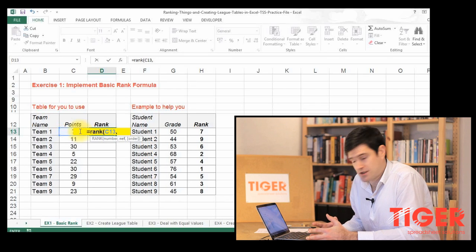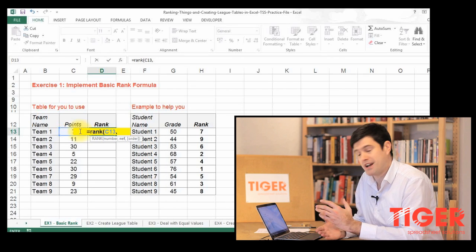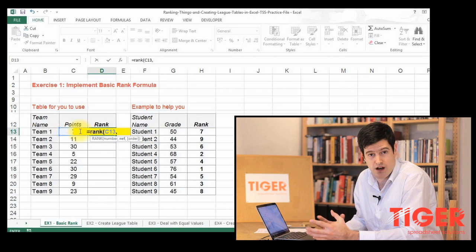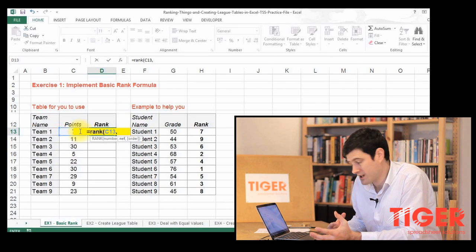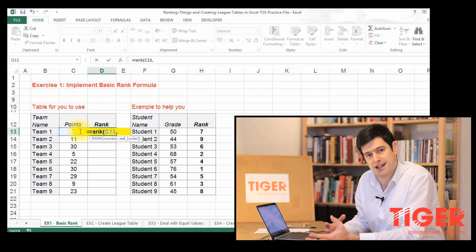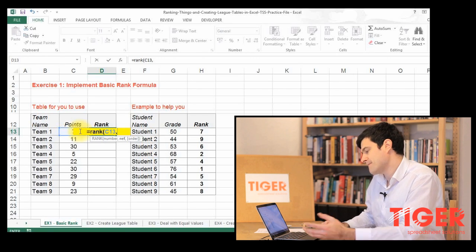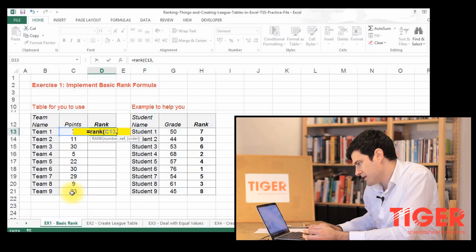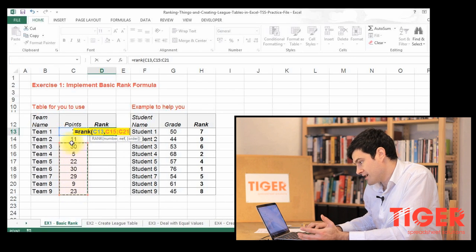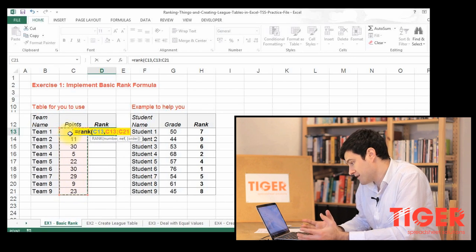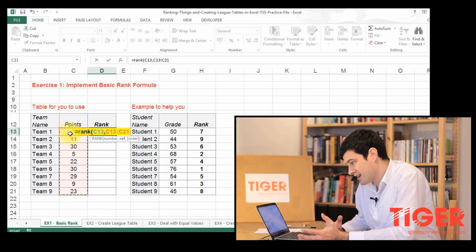Ref refers to the range of values that we are referring to, the range of values that we want to situate our value in. So we're going to select this range of values, so C21 up to C13, and we can see that's appeared in our formula, so that's great.